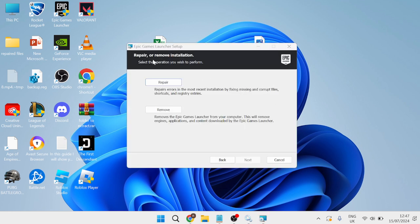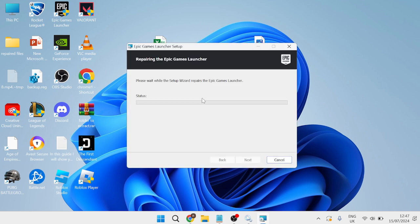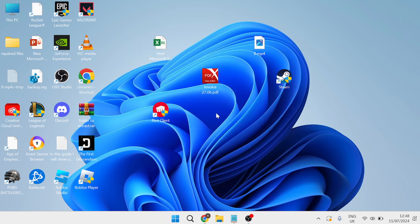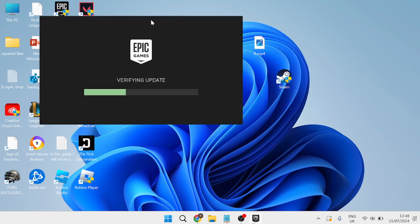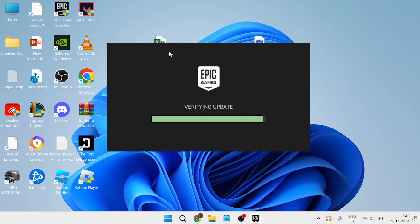Then what you'll need to do is relaunch the installer and this time we're going to click on Repair and then click this Repair button here. Once that's completed, if I now double-click on the Epic Games Launcher you can now see that that's fixed the issue and the error message has now been removed.